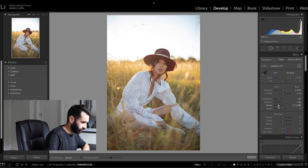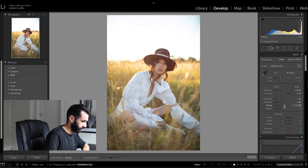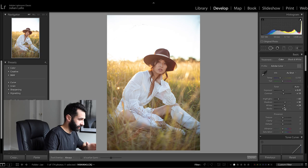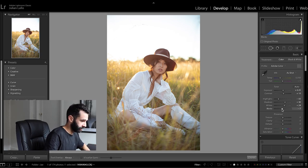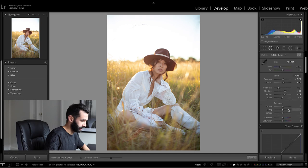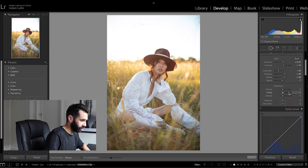I'm going to increase the whites a little bit making that garment, that dress that she's wearing look really nice and crisp and drop the blacks just slightly to bring a bit more contrast back in.